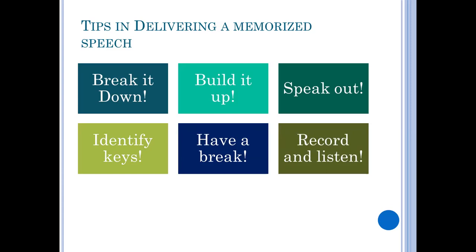You may also record and listen to yourself. What others usually do is record themselves and listen back to check pronunciation and identify areas for improvement. When you record yourself, it becomes like a song — you can memorize it more easily.